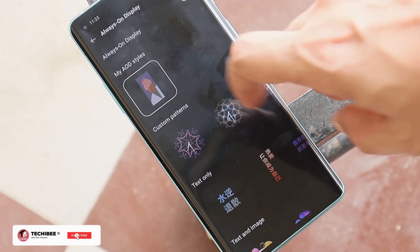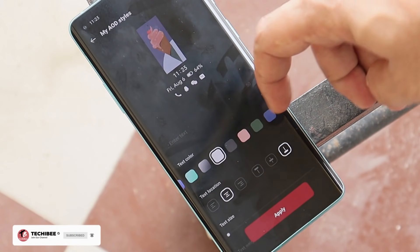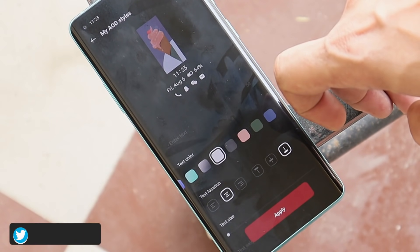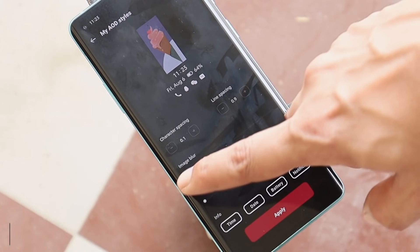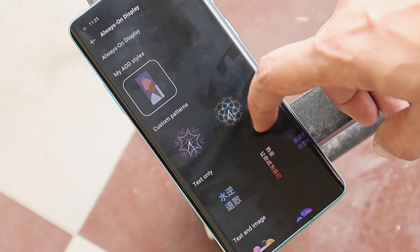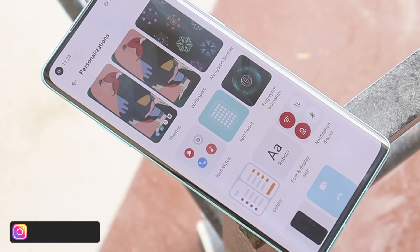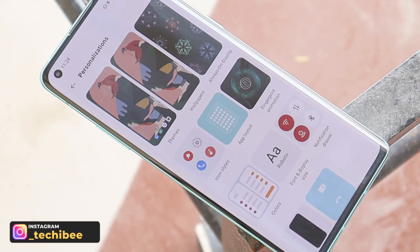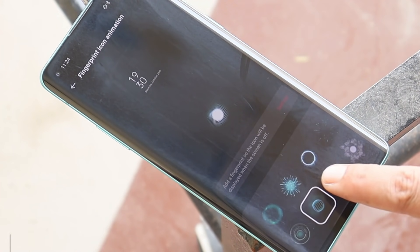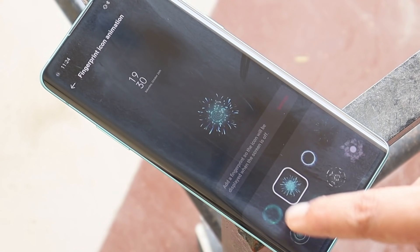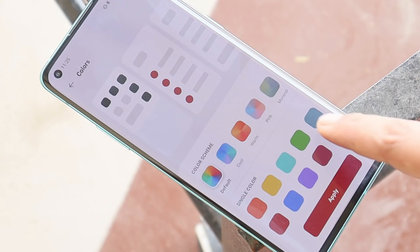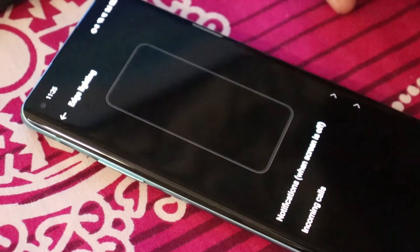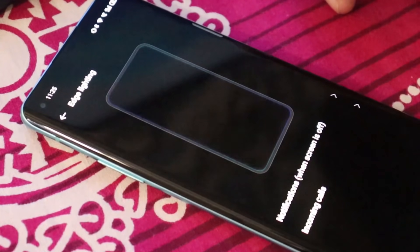We also have an Always On Display feature that can be customized to your requirements — you can set your own AOD styles, choose custom color options, change the location and size of text, and add information like time, date, battery, and notifications. By default there are lots of custom patterns. Customizations aren't limited to AOD; there are also lots of fingerprint animations available directly from the Personalization section. For accent colors, you can choose from color schemes or set a single color.